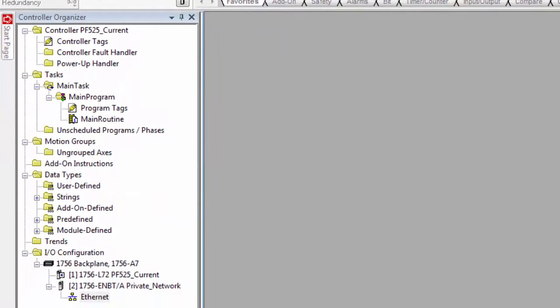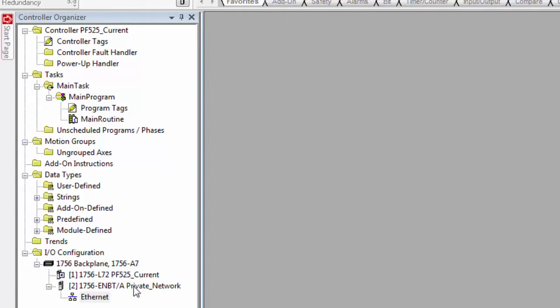So I have RSLogix 5000 open. I have an L72 processor. I'm using an EMBT card on a private network.